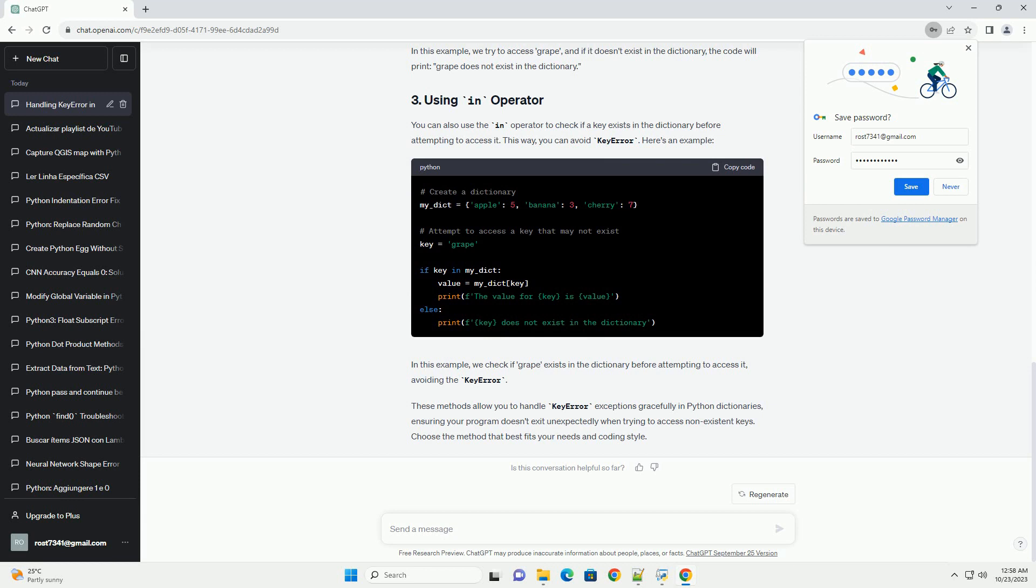Another way to handle KeyError is by using a try-except block. This allows you to catch and handle exceptions gracefully. Here's an example. We try to access grape, and if it doesn't exist in the dictionary, the code will print grape does not exist in the dictionary.